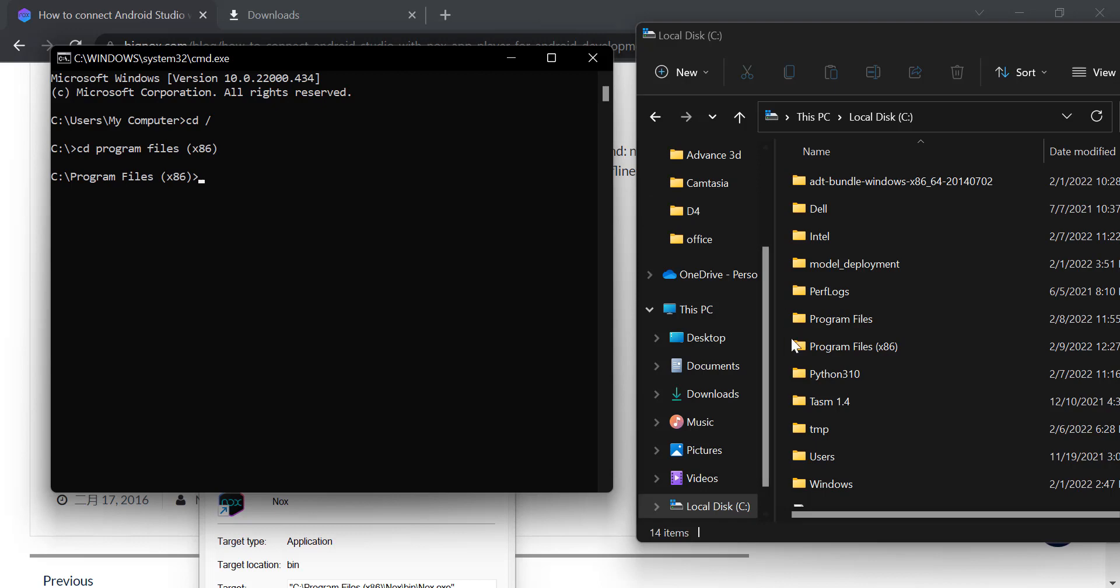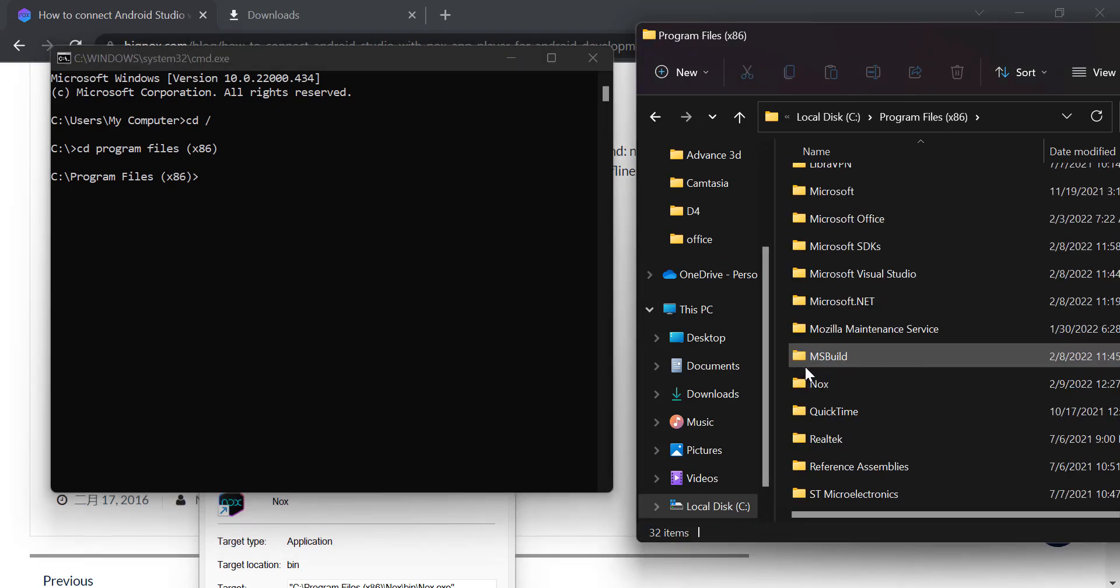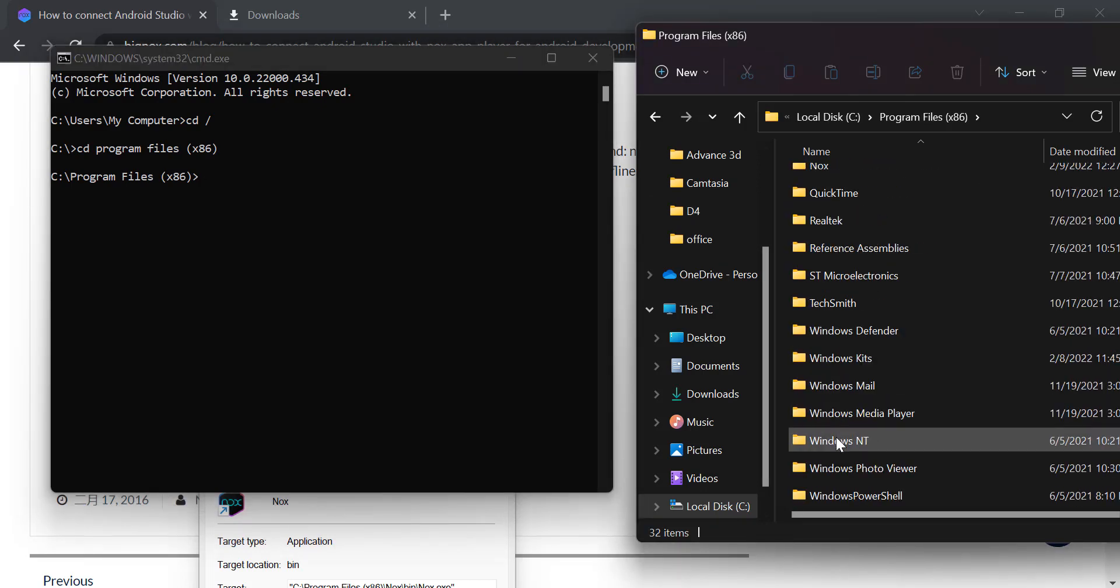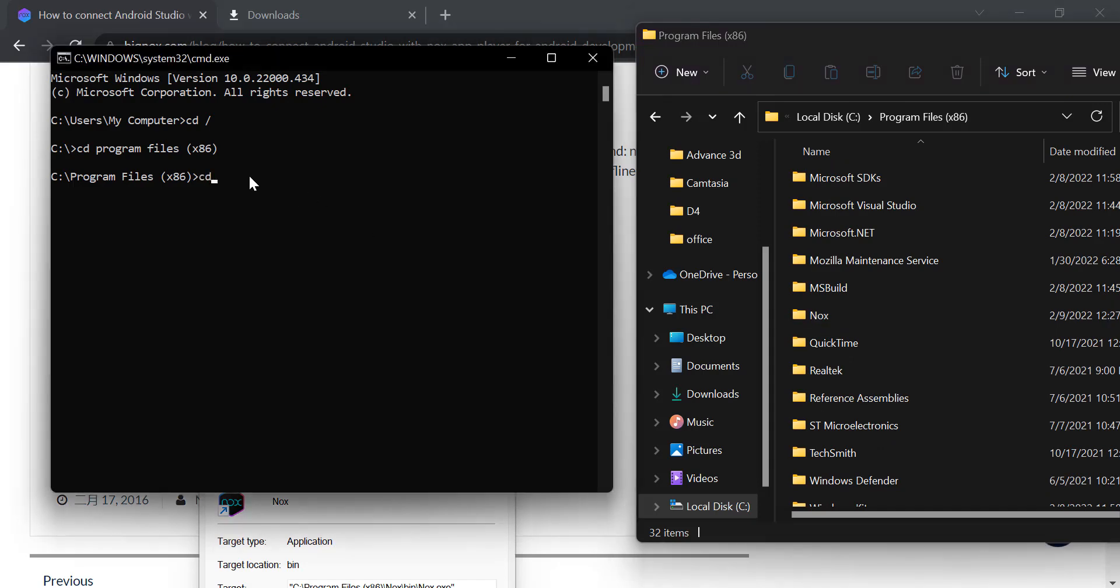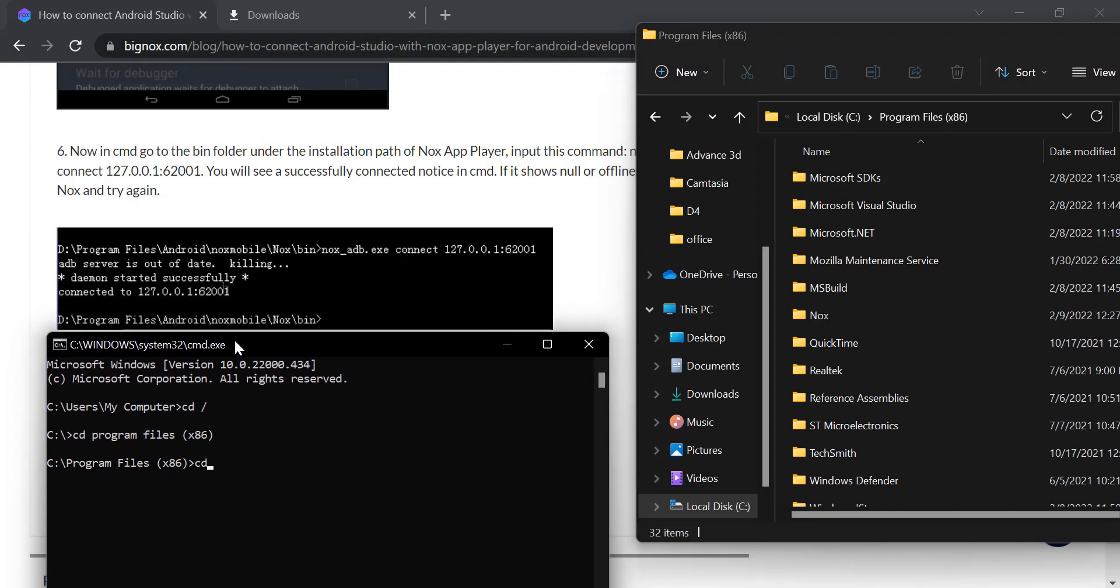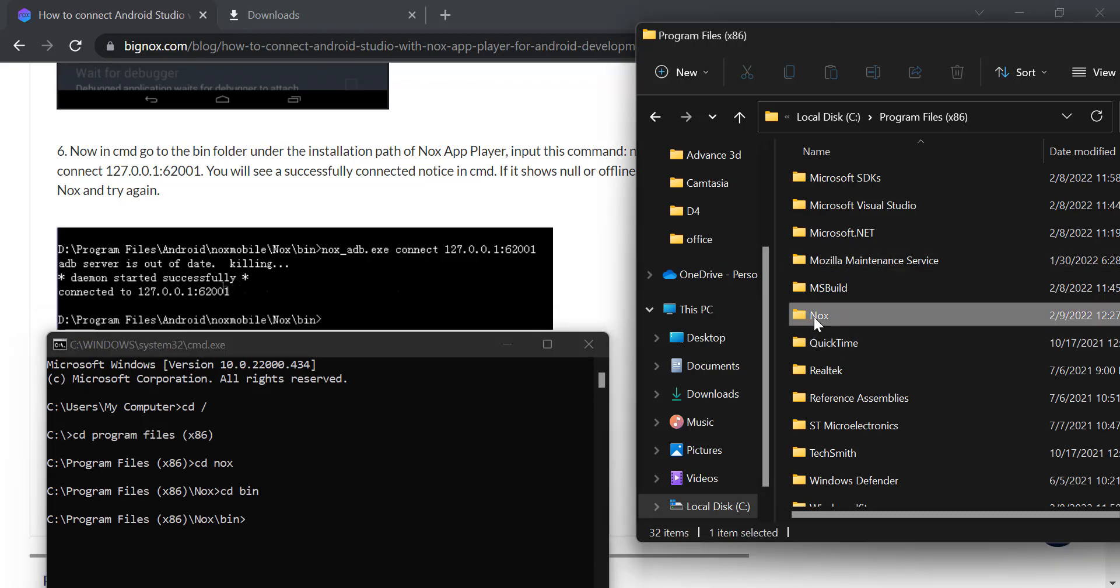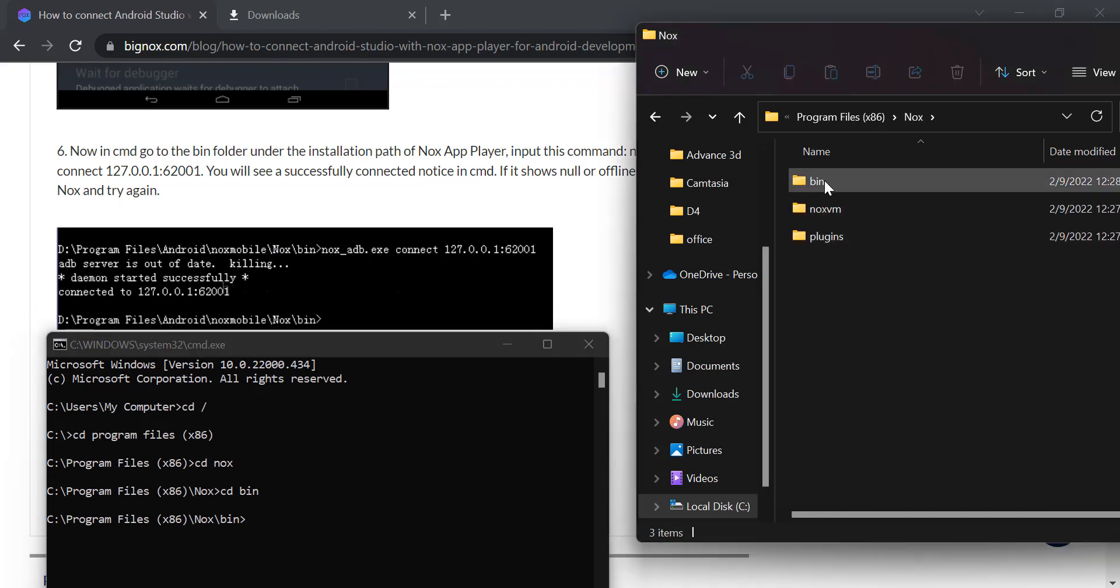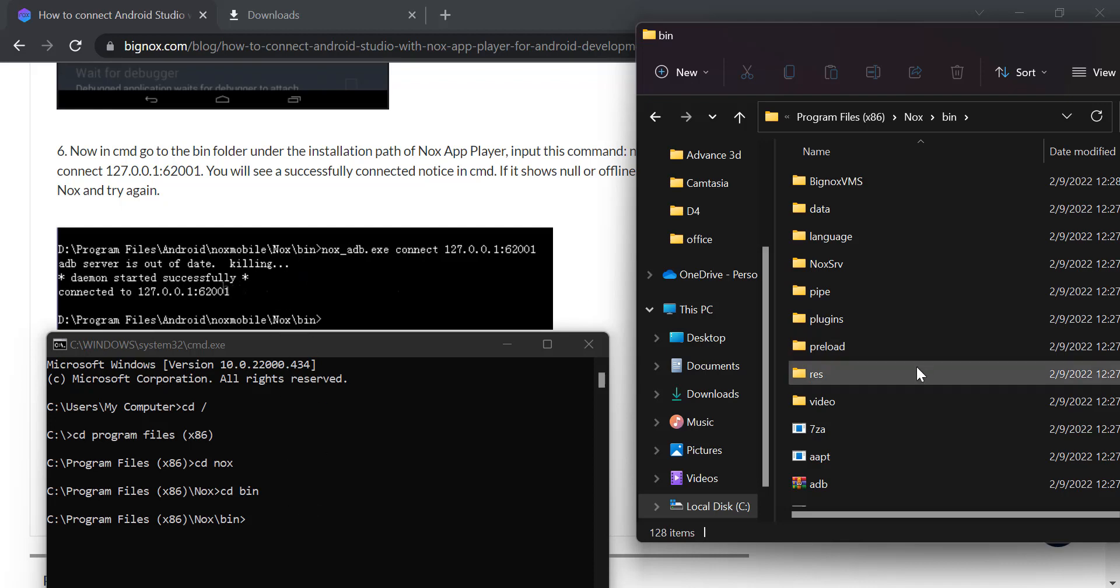I need to go to Program Files x86. CD—which means change directory—and type Program Files, even lowercase is accepted in CMD. Then enter. We successfully entered this view. Next, we'll proceed to Nox. CD Nox. I'm here in this view now. Then CD Bin. I'm done entering the Bin folder.